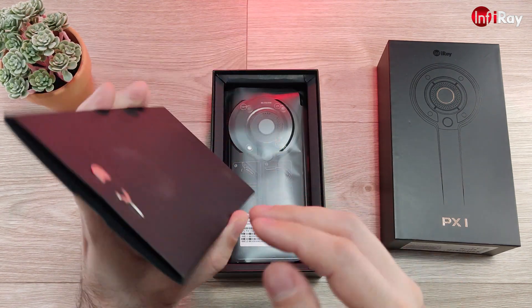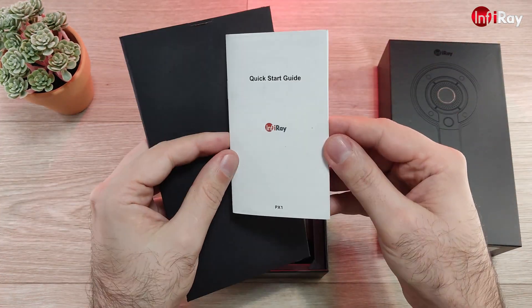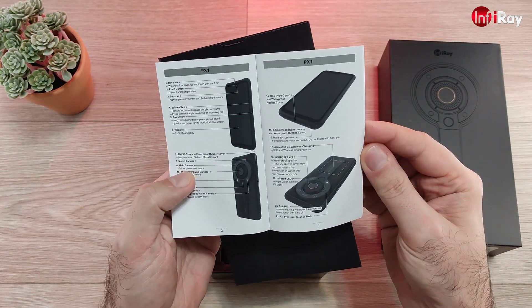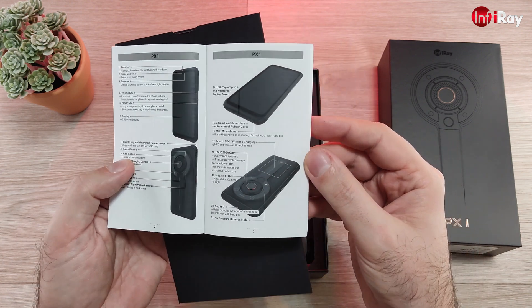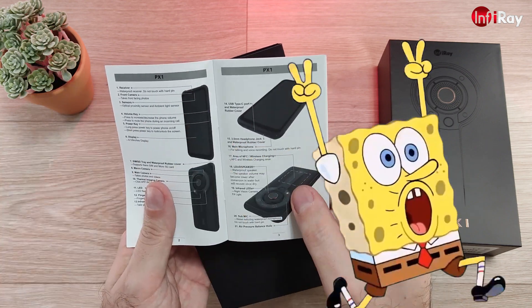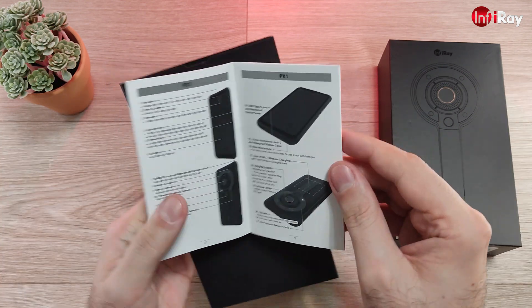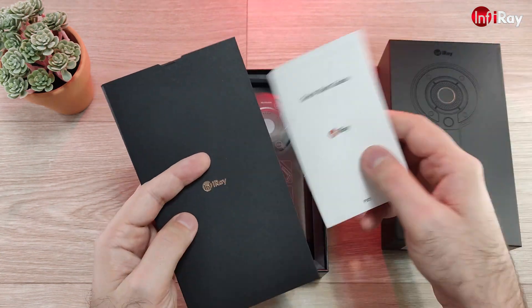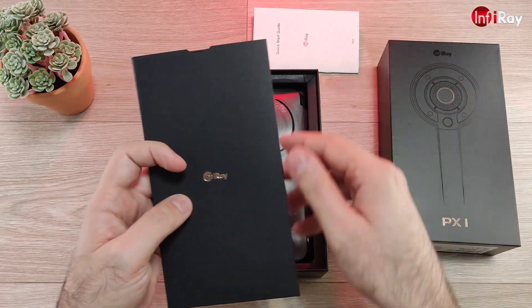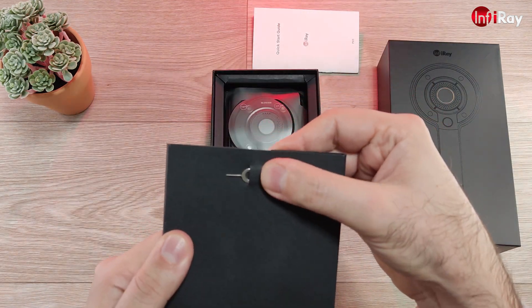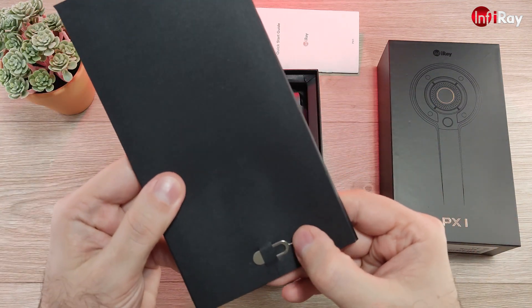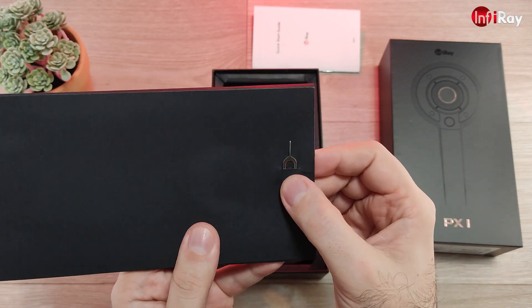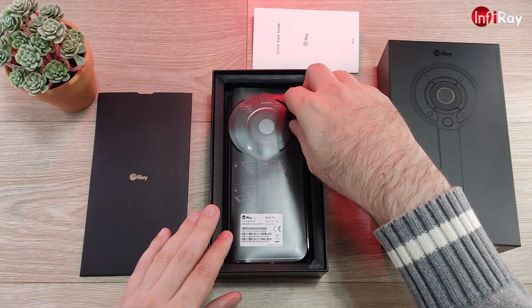In this little folder with an InfiRay logo on it we will find a quick start guide about the location of the wireless charger, the NFC area, and other information. Nice quality SIM tray ejection pin, not like with other cheaper phones.